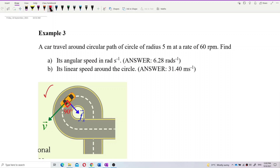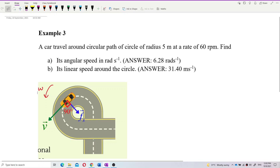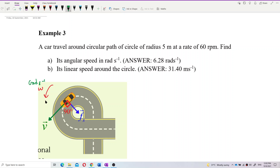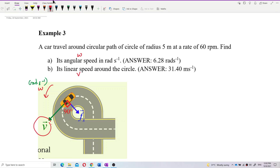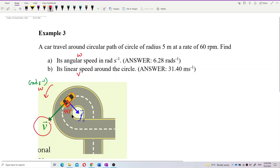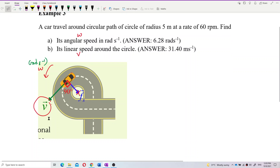Angular speed is omega. We also want to find the linear speed, which is V. The linear speed is the speed of the car along the circular path, and its unit is meter per second.